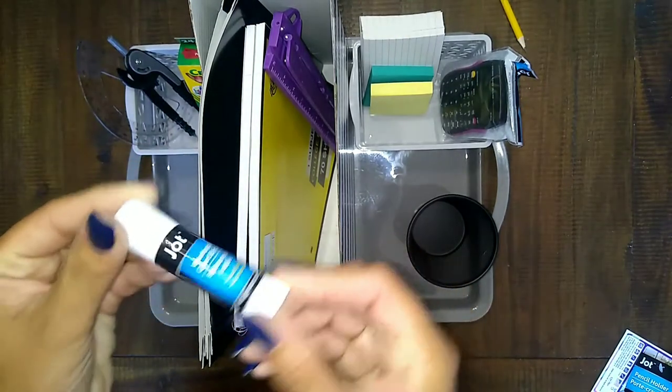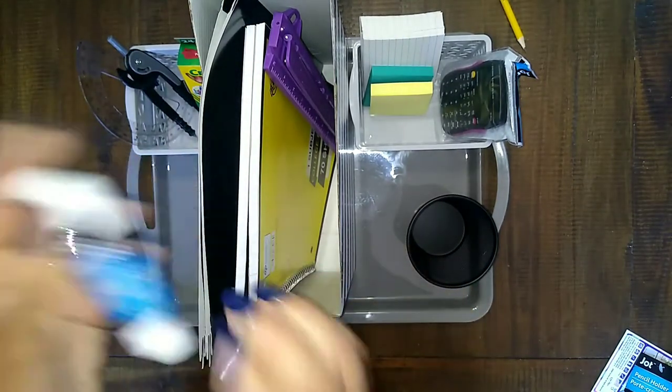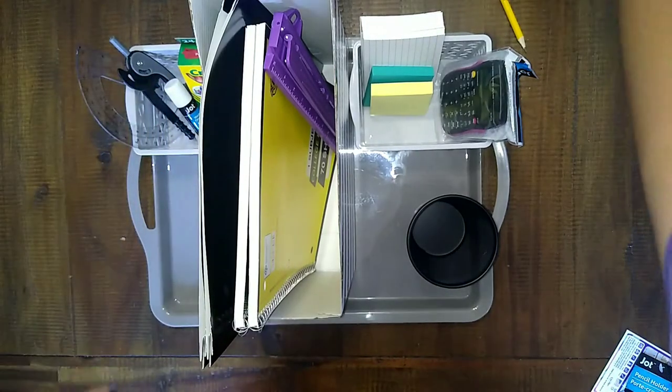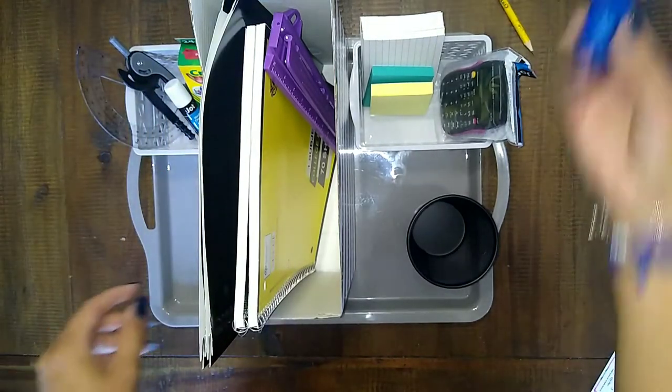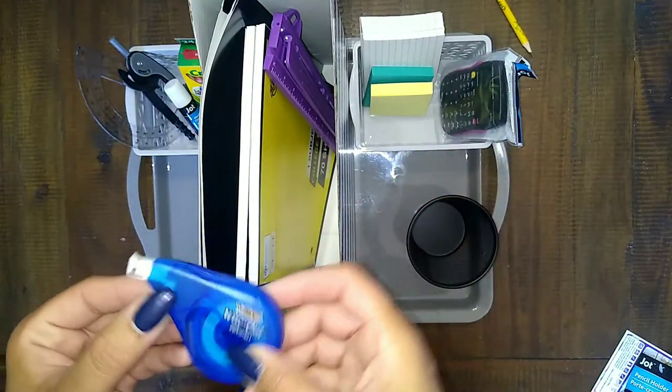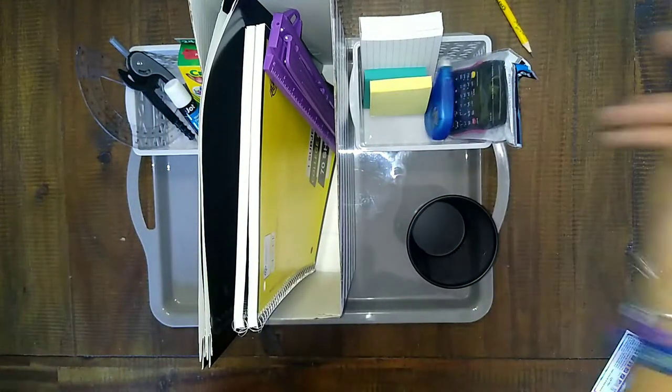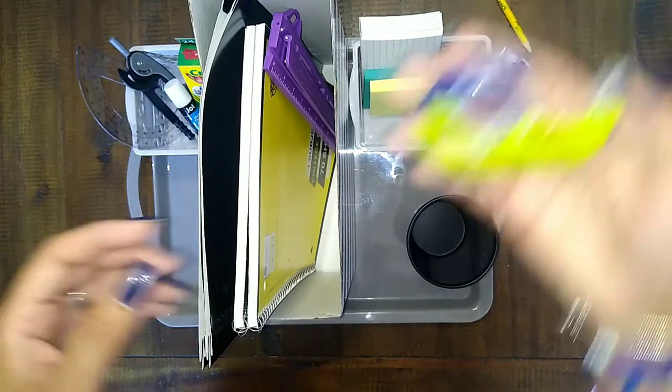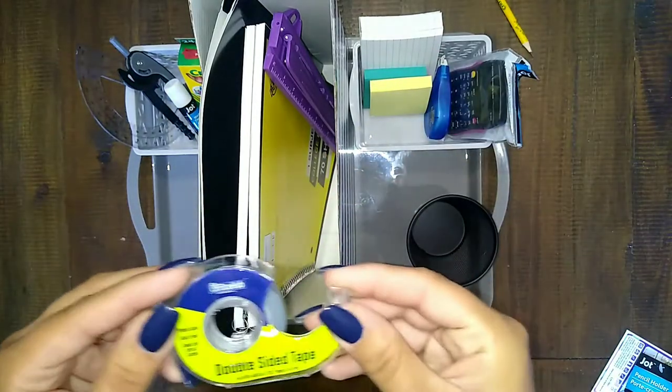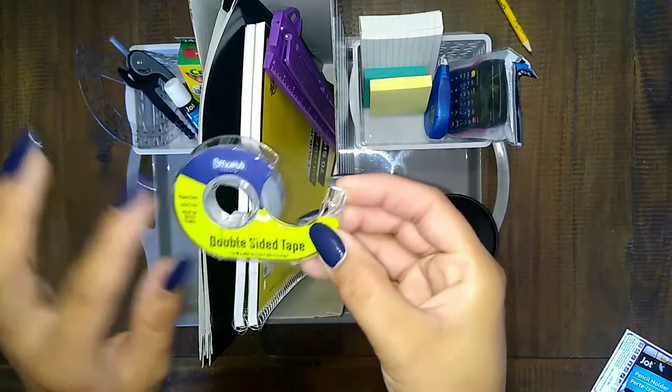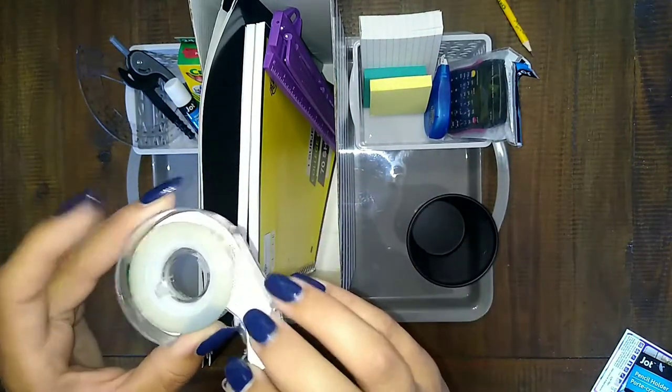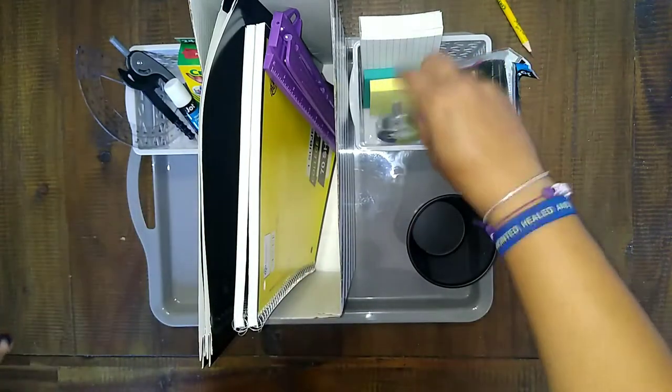Got some glue. All this stuff I got from the Dollar Tree, so pretty easy. A thing of whiteout, some tape. I don't think this is from the Dollar Tree, I think this is from Dollar General probably.